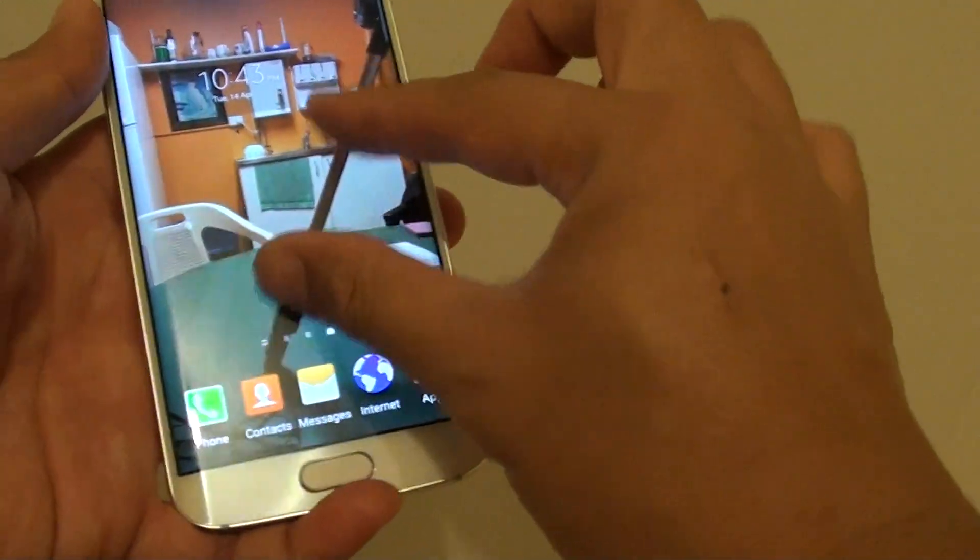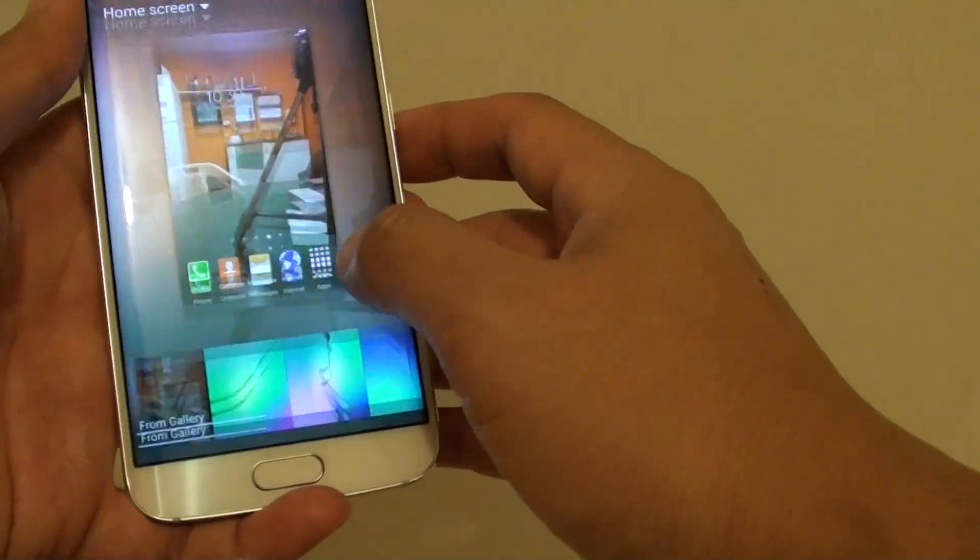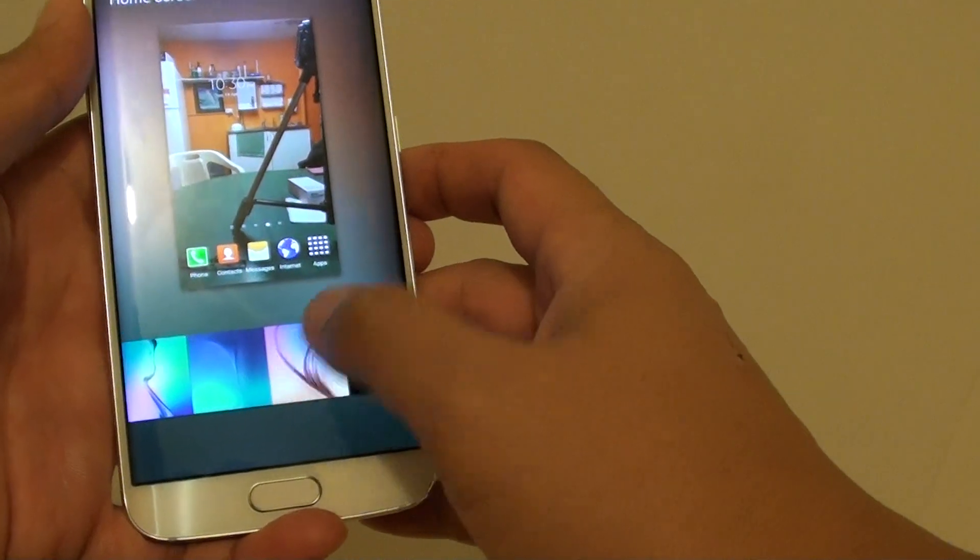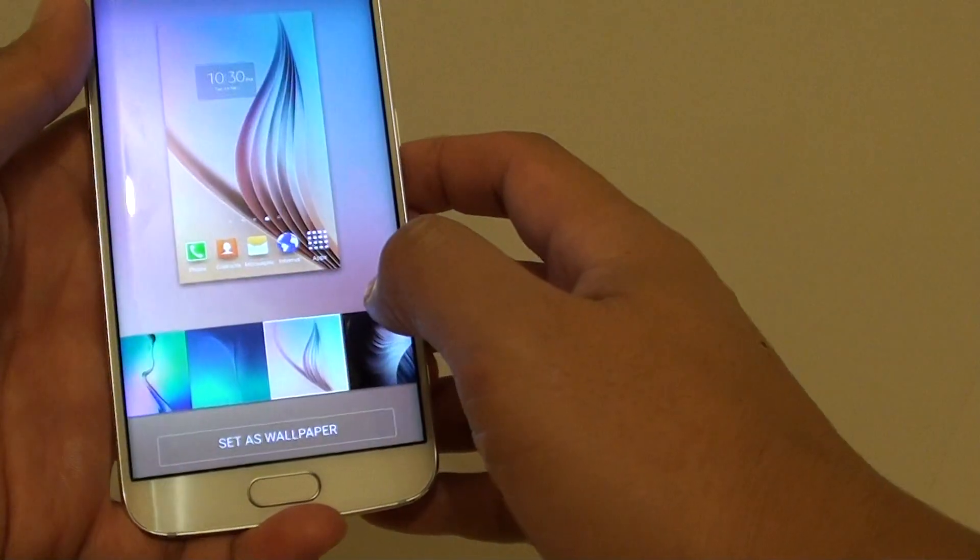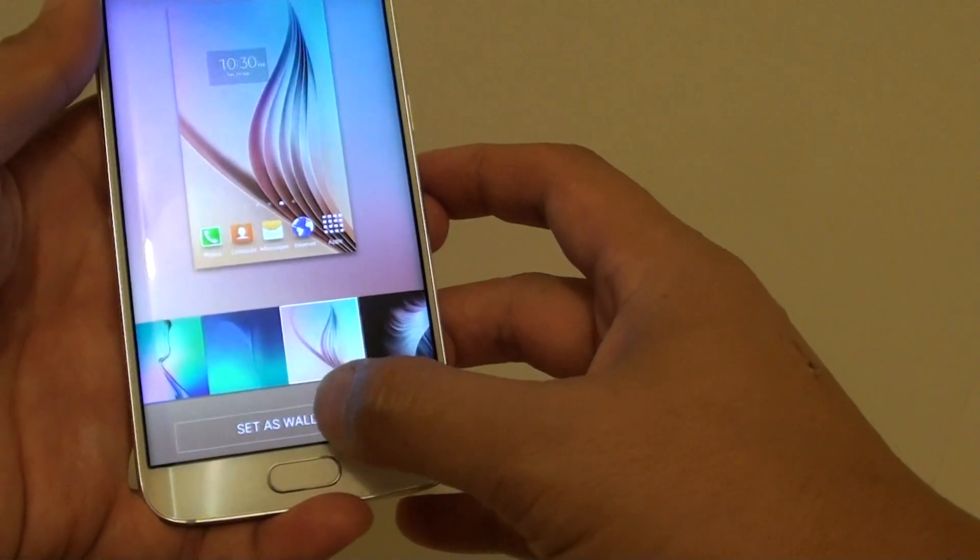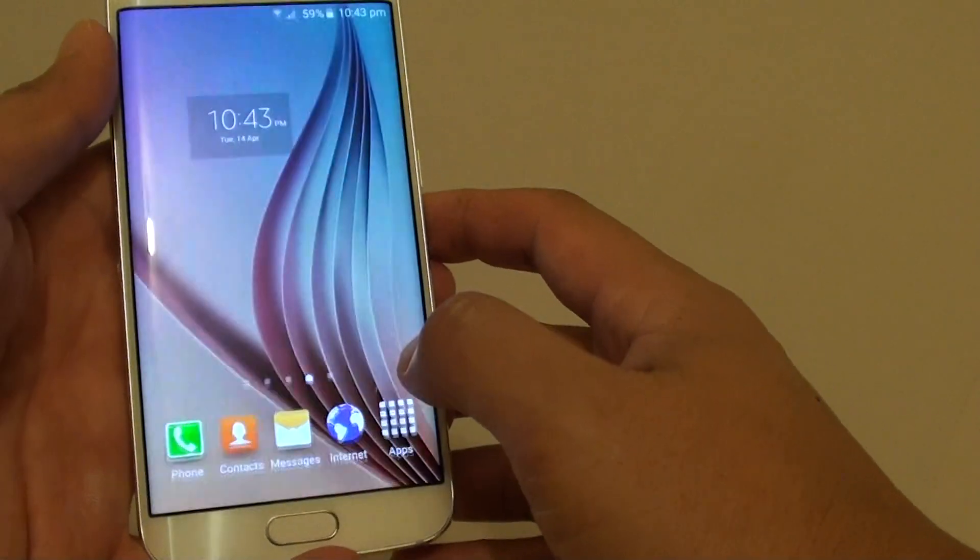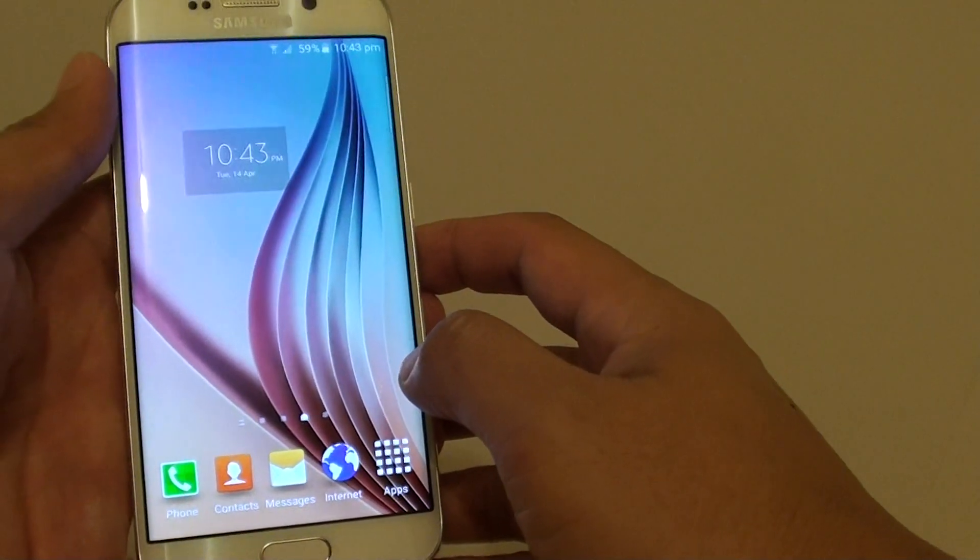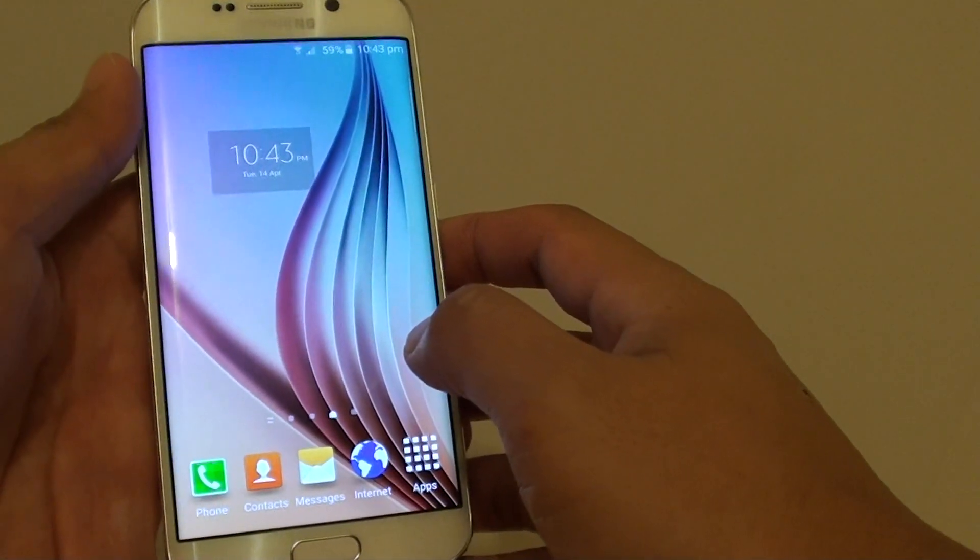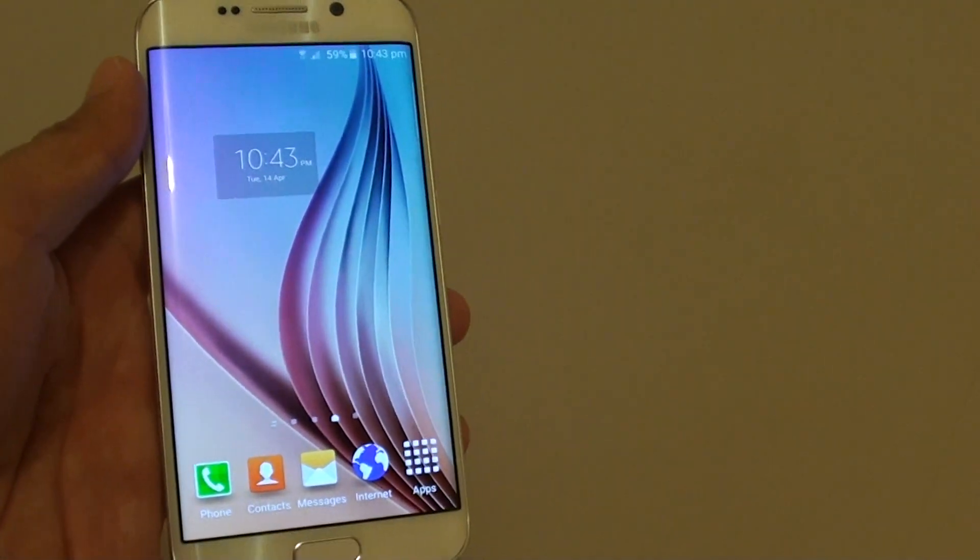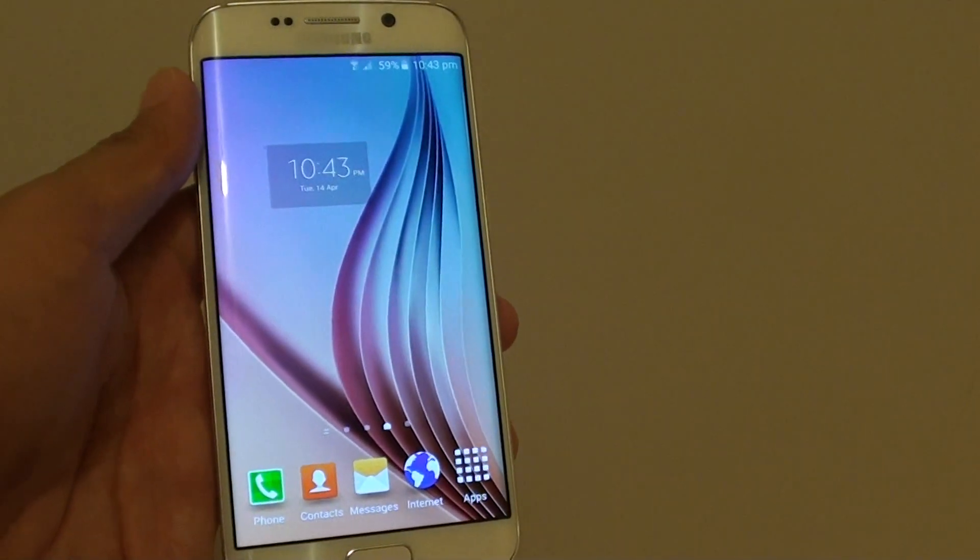So we can also choose a wallpaper that comes with the phone, pick that one there, and then tap on set as wallpaper, and that's how you can set the wallpaper on your Samsung Galaxy S6 Edge. Thank you for watching this video.